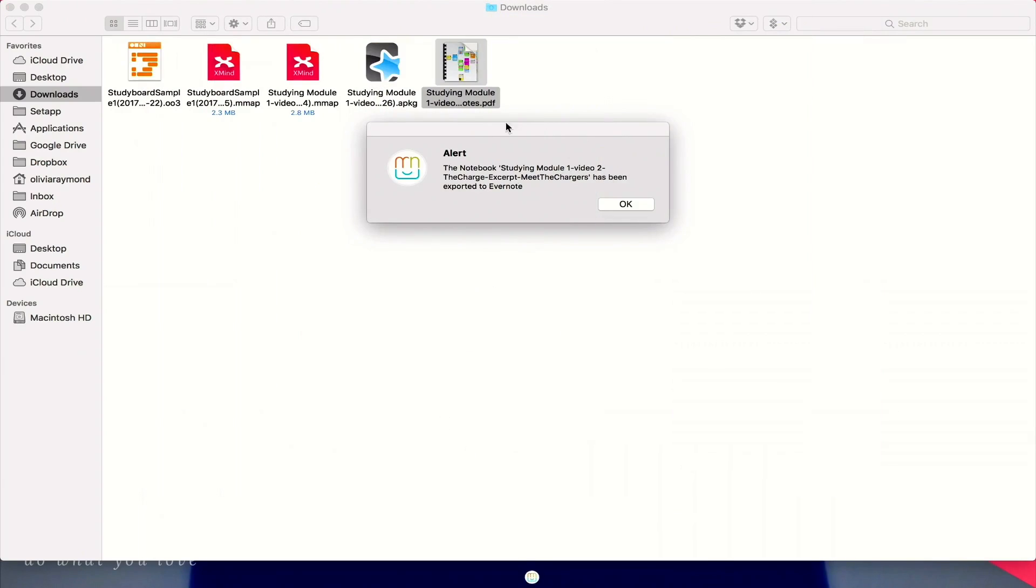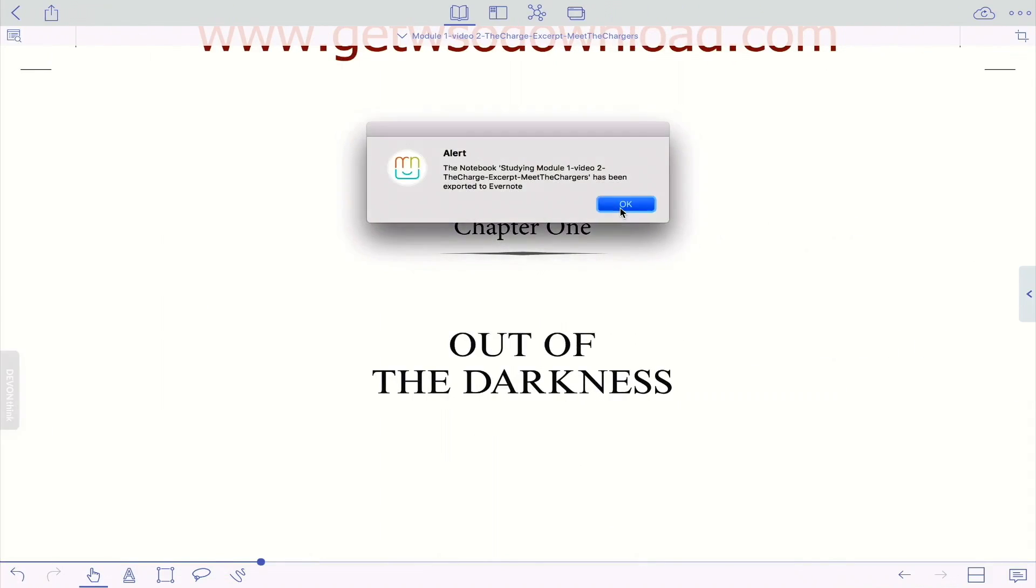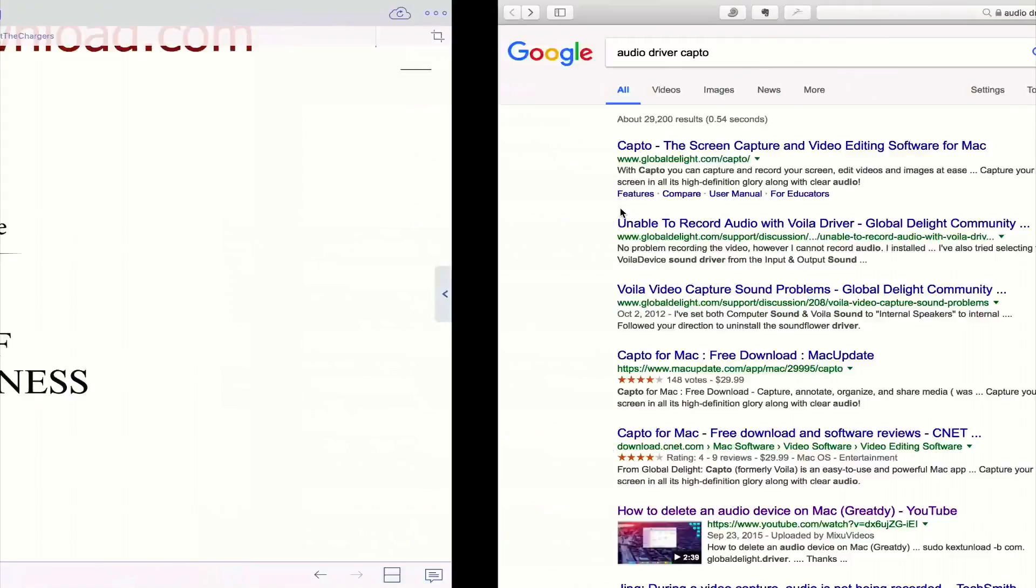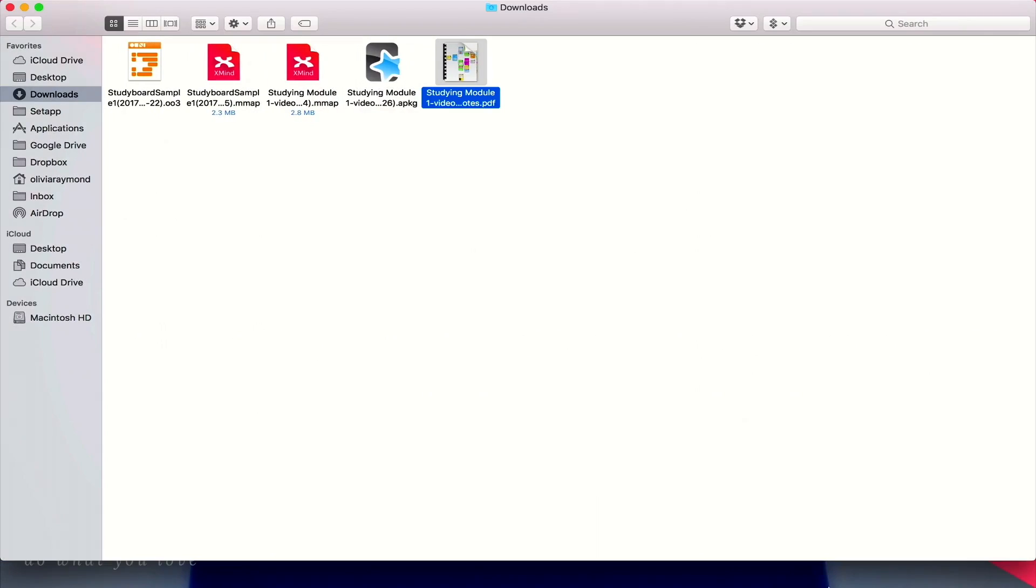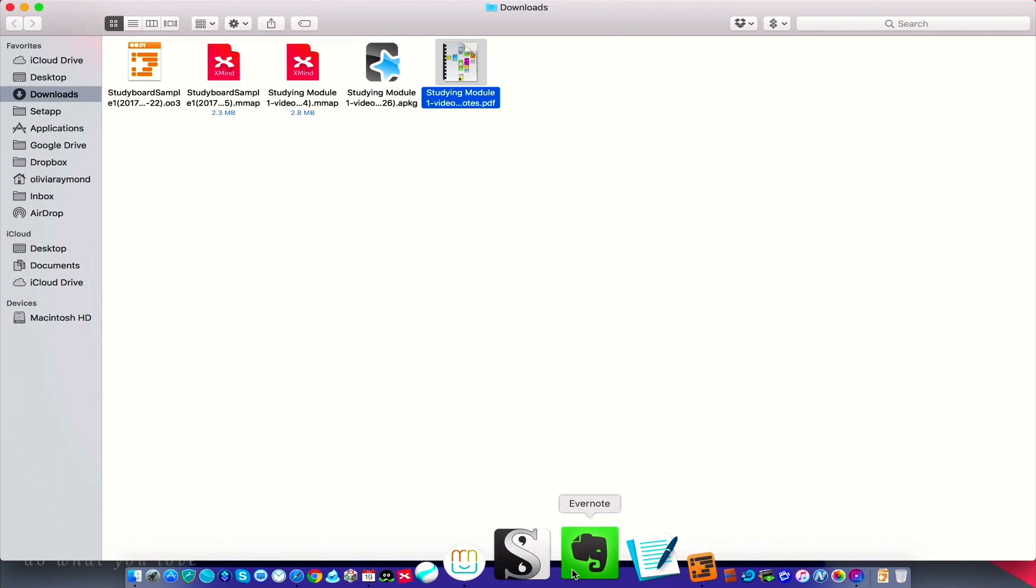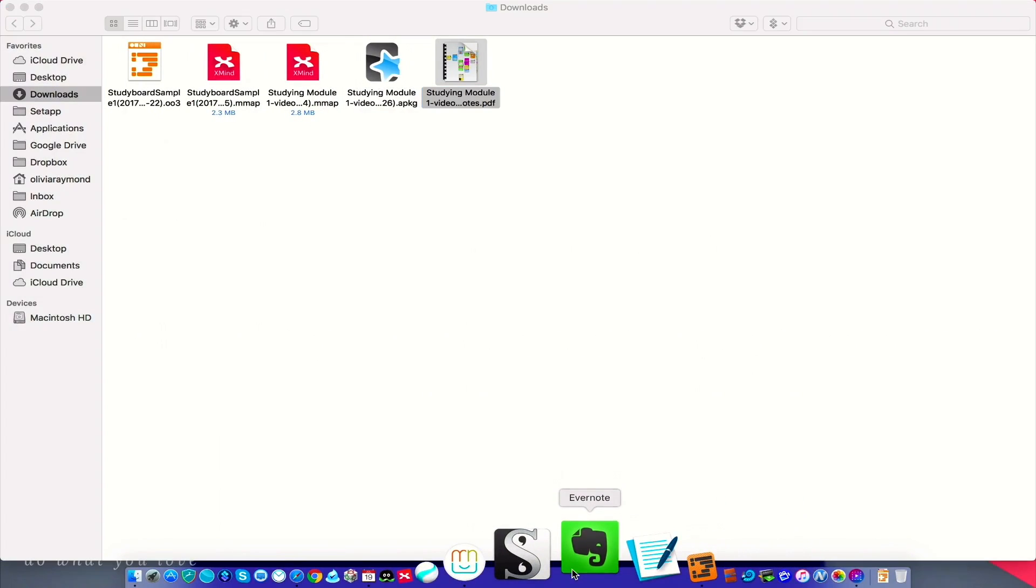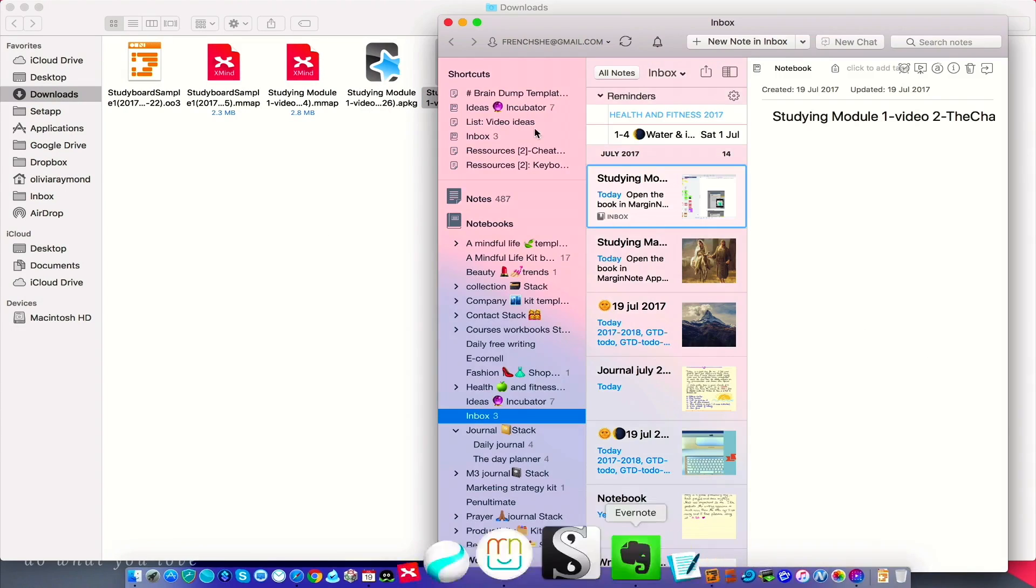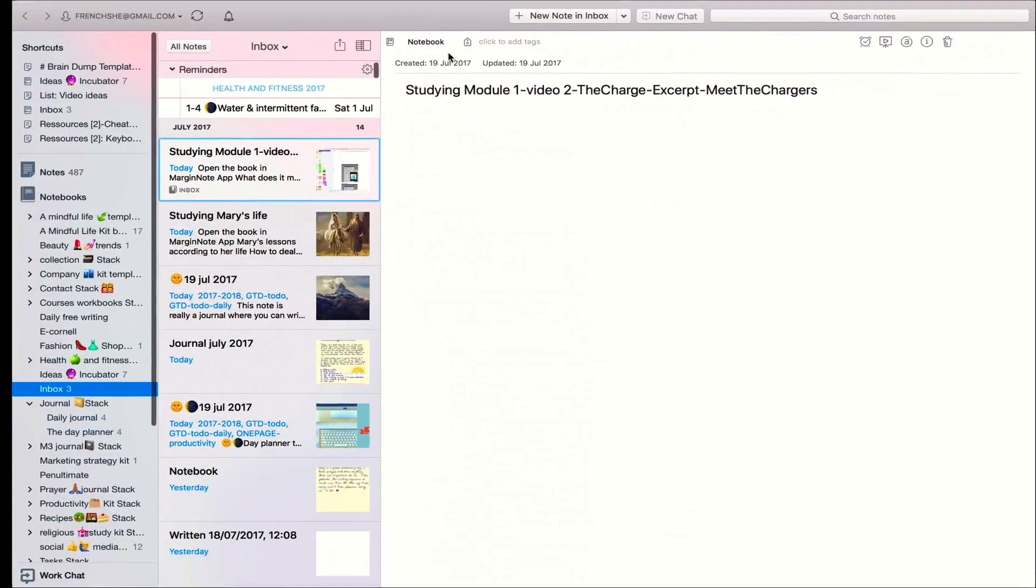Now I can see that the notebook has been exported to Evernote, so just click OK, and I'm going to show you. Let's go to Evernote. Sorry, it wasn't even open. There you go.